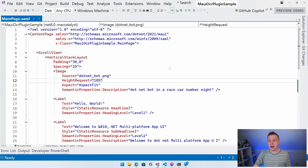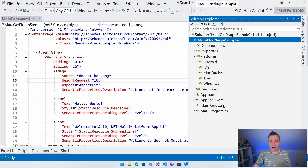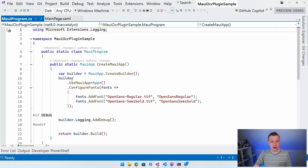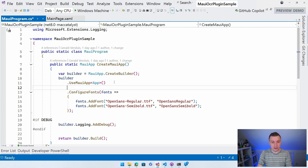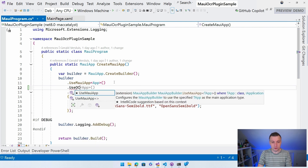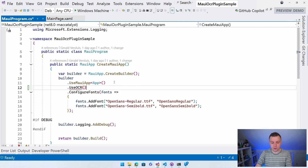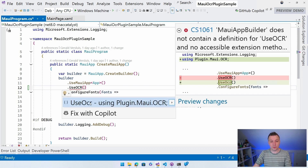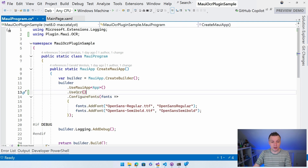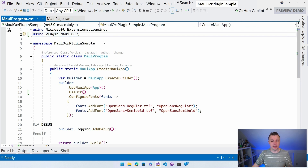We're going to have to initialize this plugin. Let's go over to MauiProgram.cs. At the builder, you can call UseOCR — using Plugin.Maui.OCR — and now we're all set with that basically.